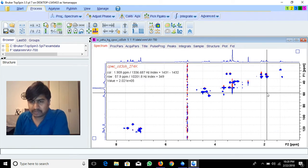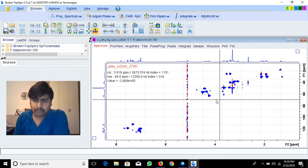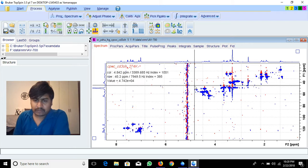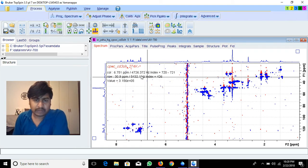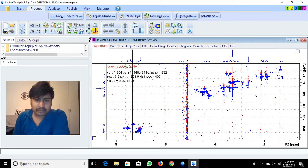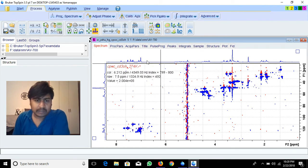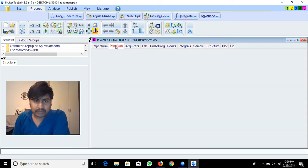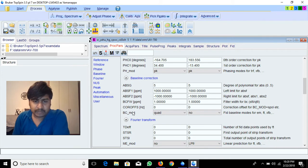If you want to suppress this offset peak without re-doing the experiment, you can suppress it in processing. For that you have to change some processing parameters. In the Process menu, there is the BC mode option — it's a fit baseline mode for em ft or xfb.